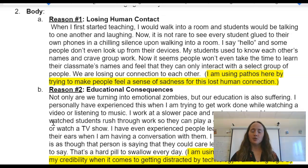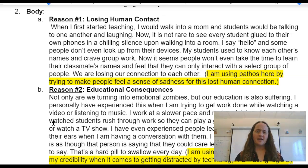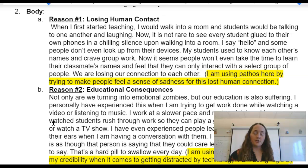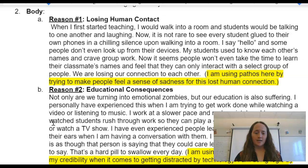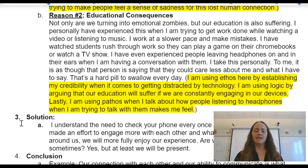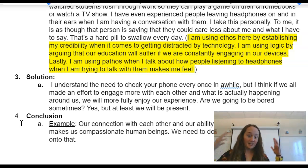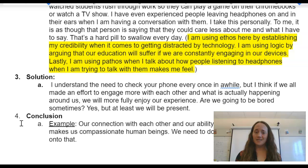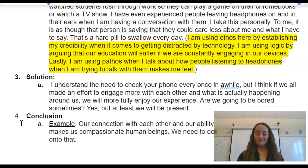When I first started teaching, I would walk into a room and students would be talking to one another and laughing. Now it is not rare to see every student glued to their own phones in chilling silence. I say hello, and some people don't even look up from their devices. My students used to know each other's names and crave group work. Now it seems people won't even take the time to learn their classmates' names. We are losing our connection to one another. Not only are we turning into emotional zombies, but our education is also suffering. I personally have experienced this — I work at a slower pace and make mistakes when trying to get work done while watching a video or listening to music. I have even experienced people leaving headphones in when I'm having a conversation with them. I take this personally. It is as though that person is saying they could care less about me or what I have to say. That's a hard pill to swallow every day.